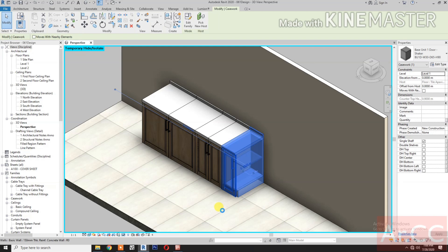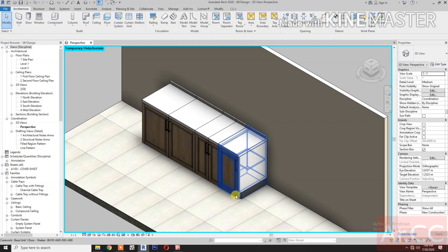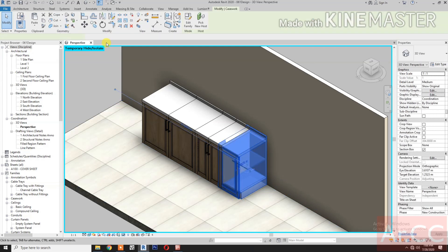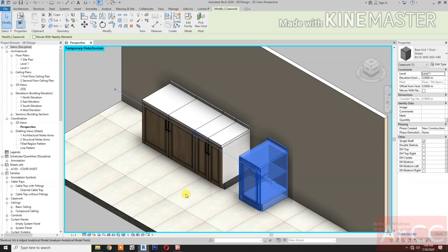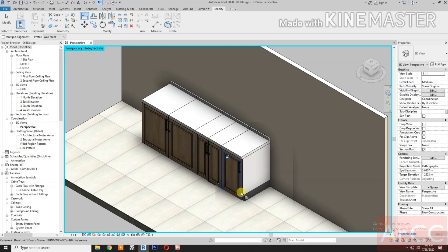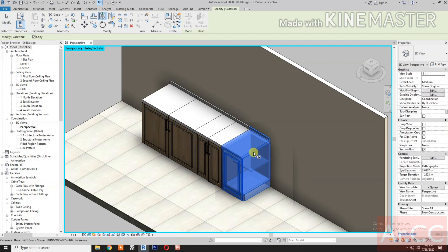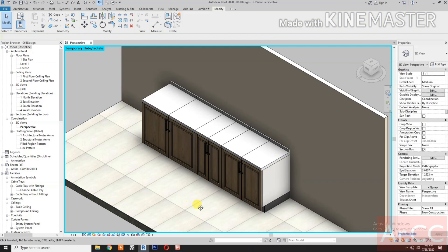Let's change the unit to 30cm width. Okay. Align, select the surface and select the side surface. Okay. Select the unit, mirror, select the surface. Okay, select the unit. Next. Change it to 40cm width. Select the unit, move, okay. Align, select the surface. Okay. Select mirror. Color okay, done.